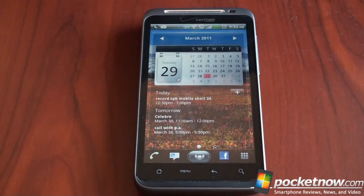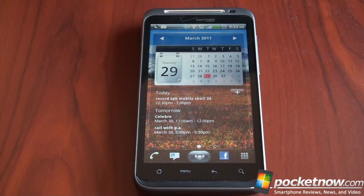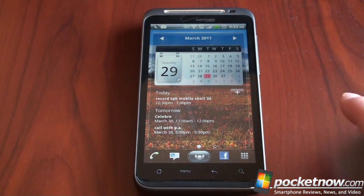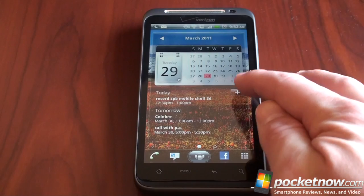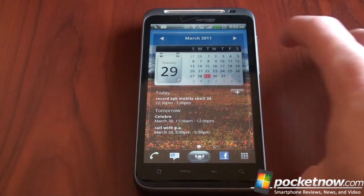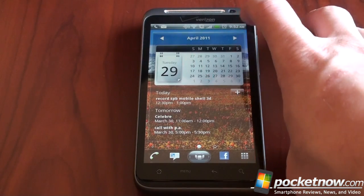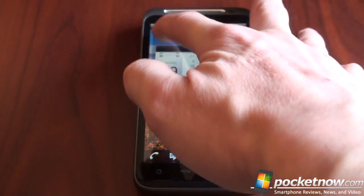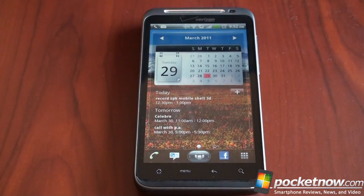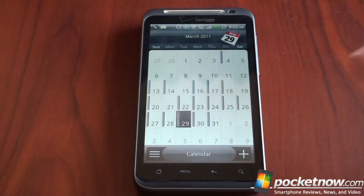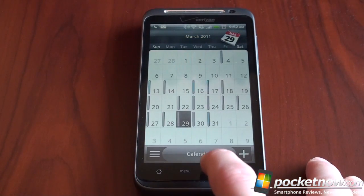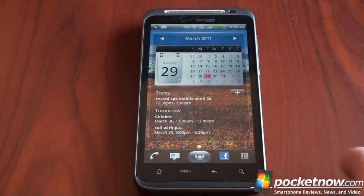Swiping to the right, this is the calendar panel. What you have here are your next appointments. You can add a new appointment, you can flick through your calendar to see the different dates, and tapping on the calendar will bring up the Android calendar.